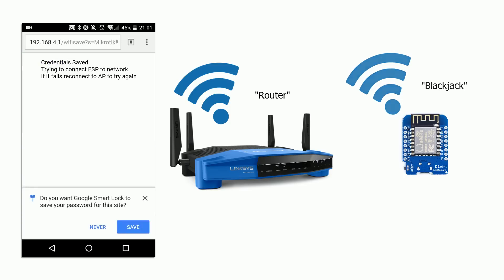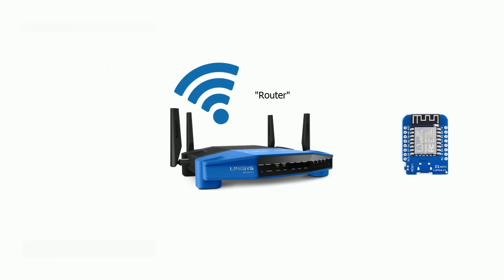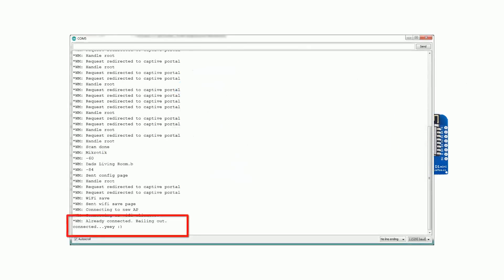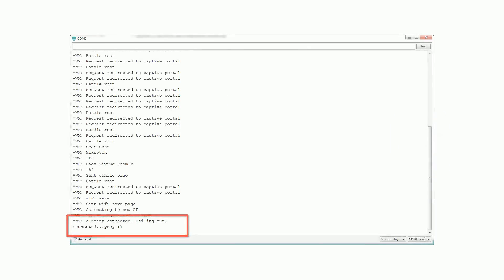Once here you can scan for other networks and type in their password. Once you click save, your ESP8266 will restart and hopefully connect to the new network. To include it in the sketch you need to do the following.